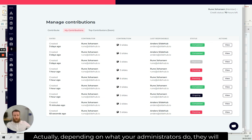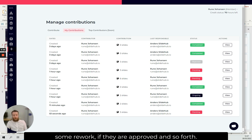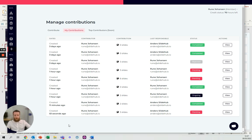Depending on what your administrators do, they will then notify you with emails if your slides need some rework, if they are approved and so forth.